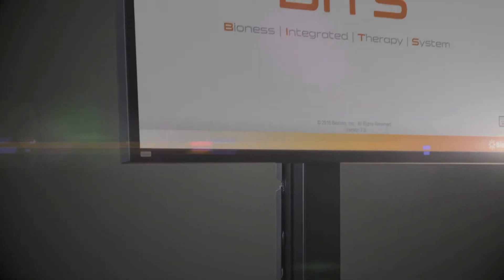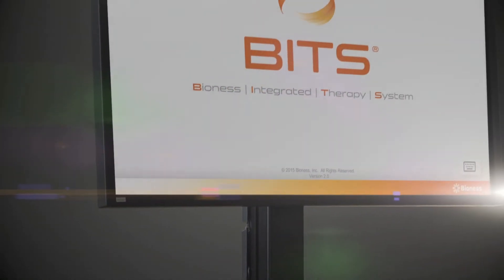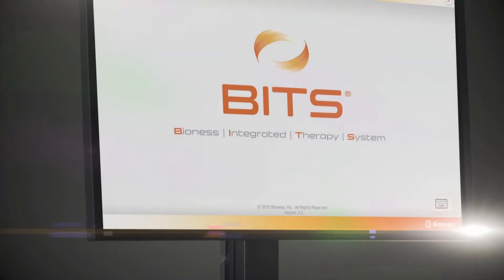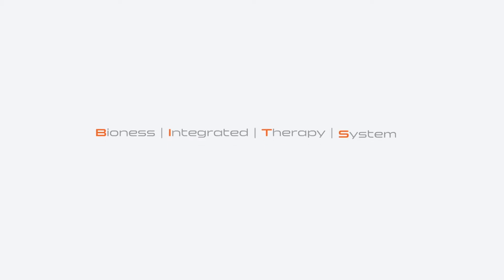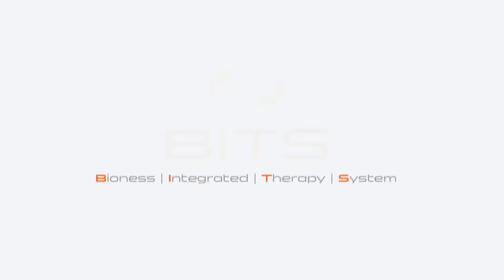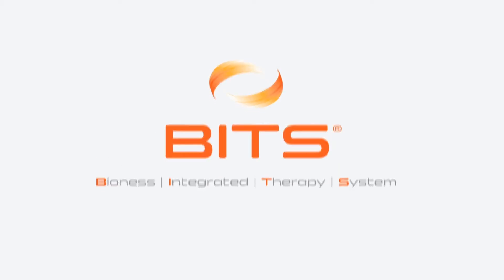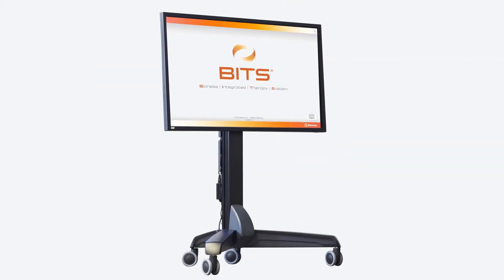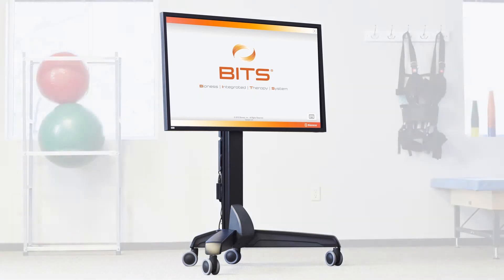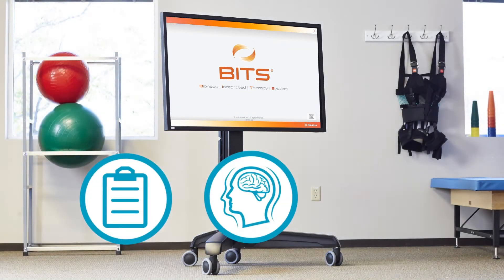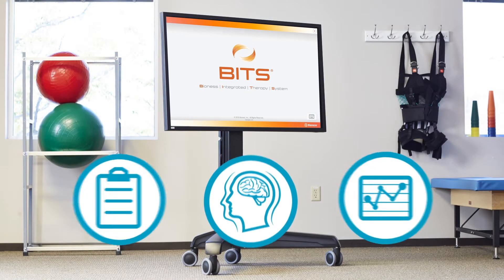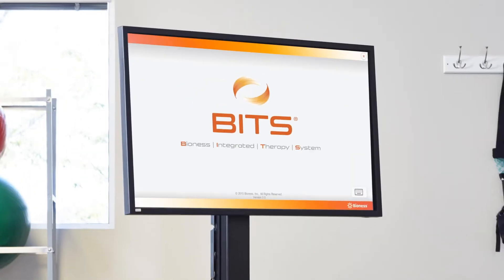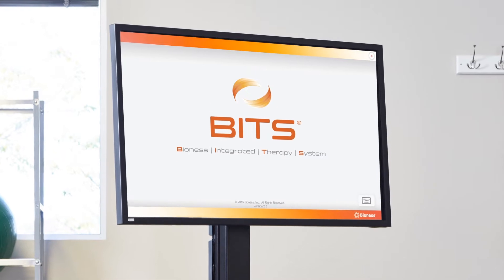Rehab's most advanced software-based therapy solution just got better. Version 2.0 of the Bioness Integrated Therapy System, or BITS, features a range of enhancements that improve your ability to assess, treat, and track progress all in one streamlined and easy-to-use solution.